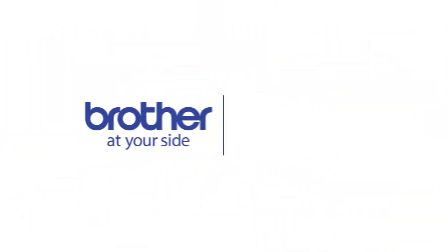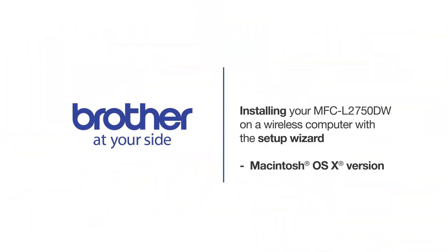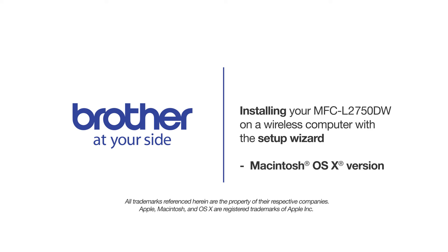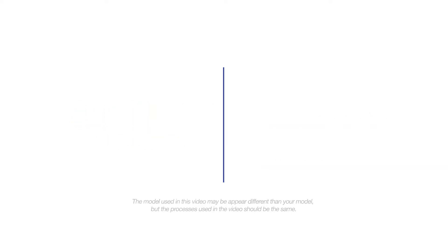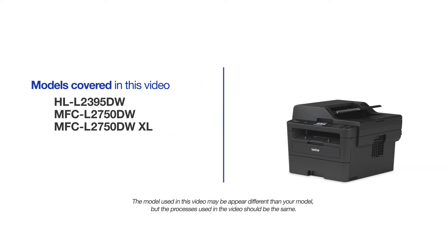Welcome! Today we're going to connect your Brother MFC-L2750DW to a wireless computer using the Setup Wizard. This video will cover multiple models and operating systems. Even though your machine may not match the model on the screen, the overall process will be the same.